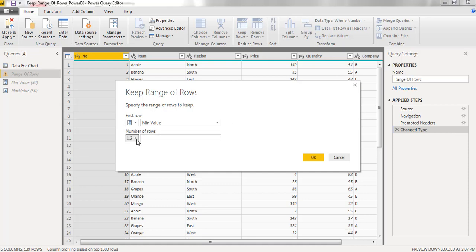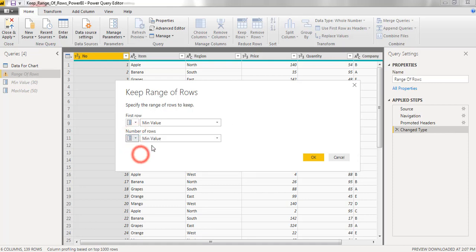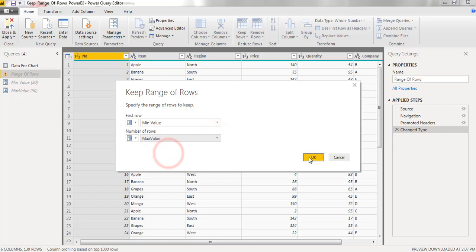I need to consider 50 rows. Max value is 50. Click on OK.